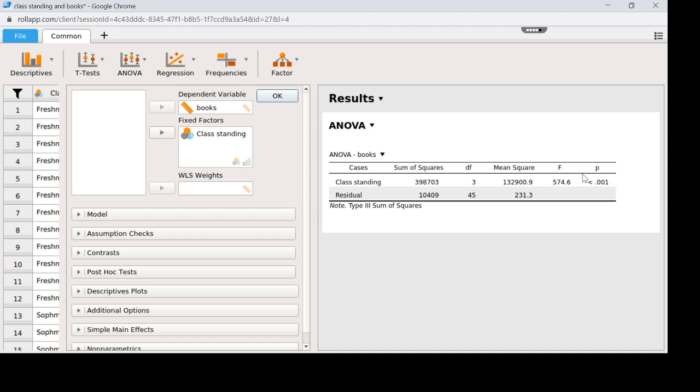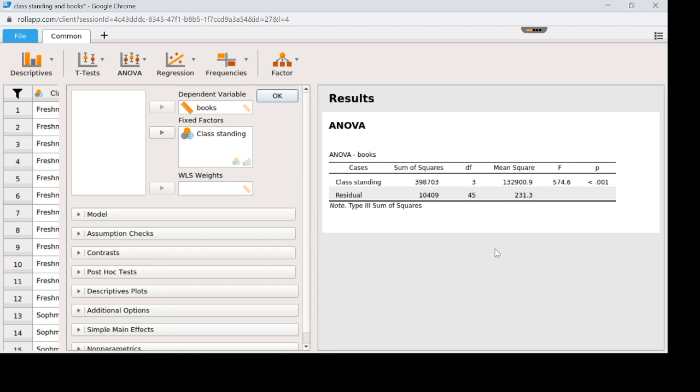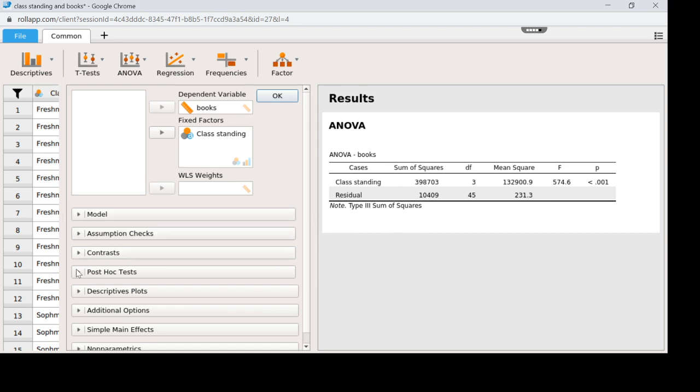Being that this is significant we can now do a post hoc test. This right here is just the omnibus test. It is telling us that something is significant in there somewhere and I don't know where. So I can do a post hoc test down here on the left. But remember you shouldn't do a post hoc test if this did not come out significant because you might find the post hoc test gives you a significant value but that would just be misleading. So this omnibus test maintains our alpha at 5% and we are safe to move forward with a post hoc.